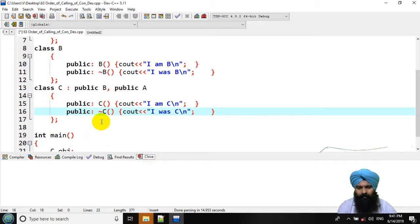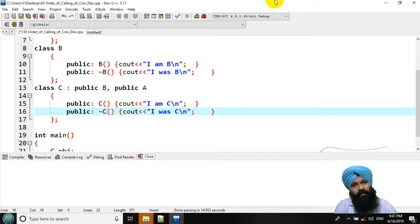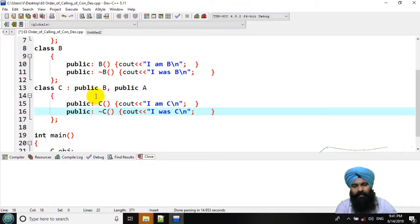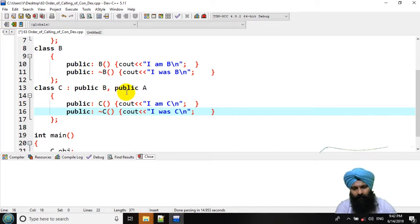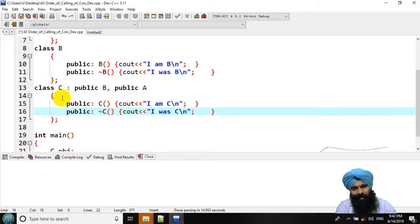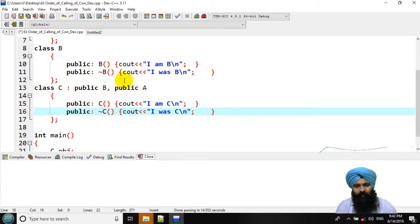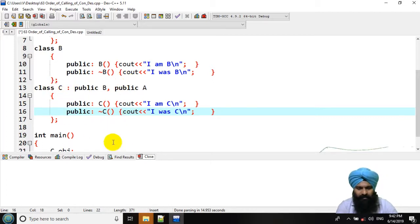Now, what do you expect, what would be in the output? First the constructor is going to be invoked. That is B, A, C. Then, the reverse order would be for ours C, ours A, ours B.